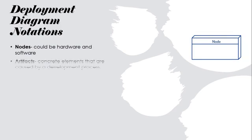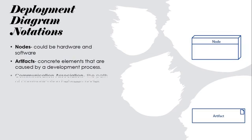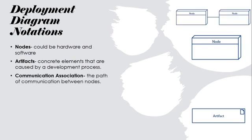Second is artifacts, concrete elements that are caused by a development process. Third one is communication association, the path of communication between nodes.